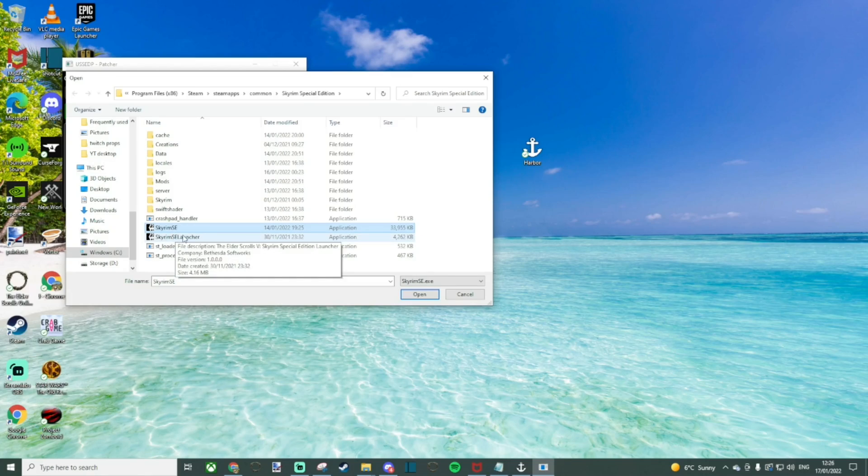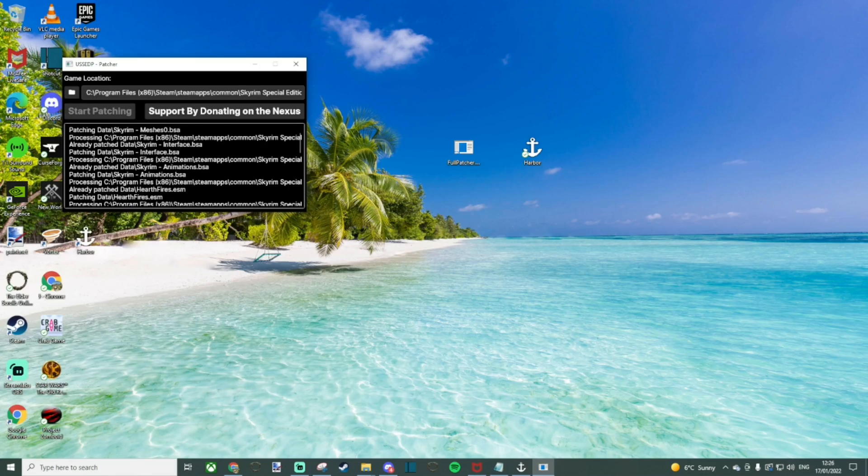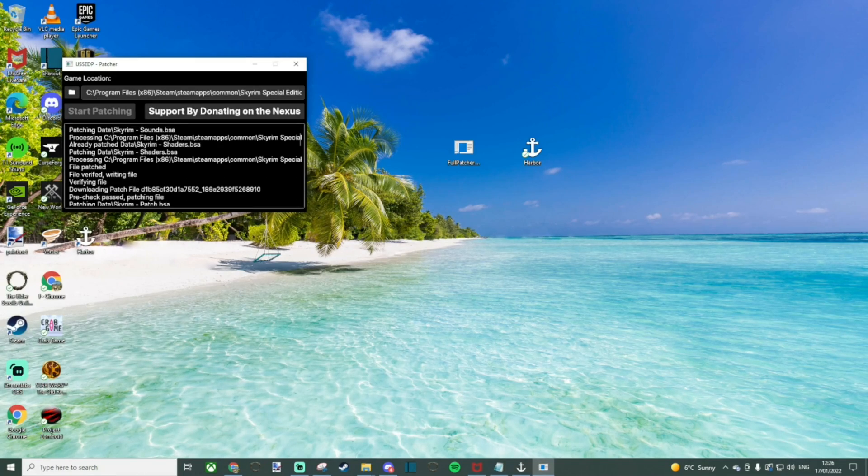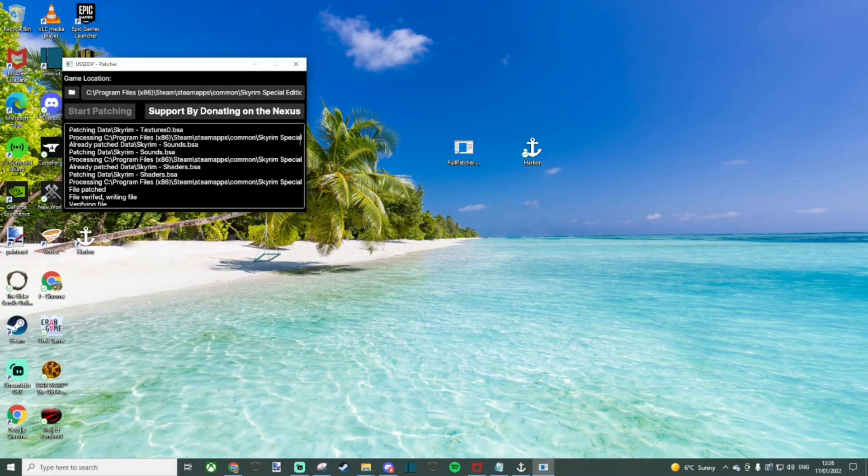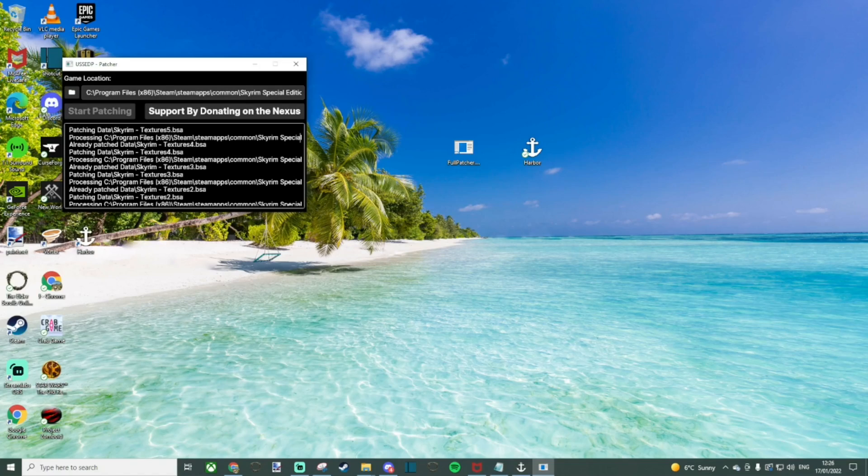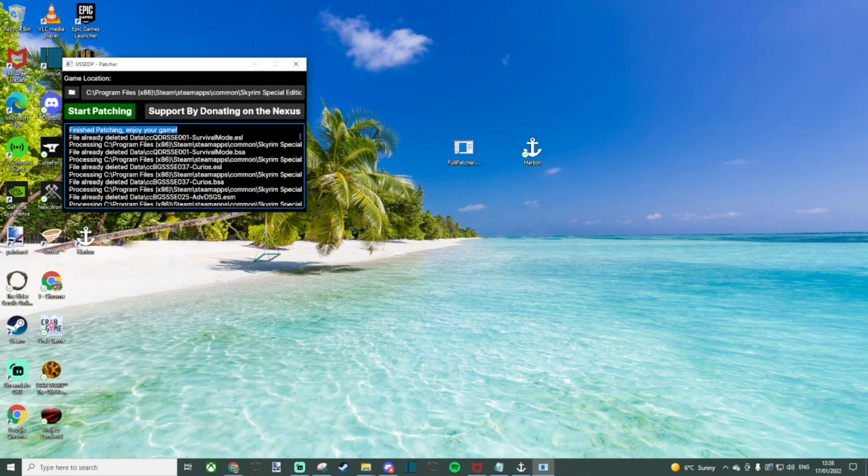Once done, click start patching and then it will go through and start updating some files. Essentially what this is doing, it's taking away certain files which were added as part of the Anniversary Edition and any later patches just so it can run smoothly with the Skyrim Together patch. Once successfully ran, you should see a message at the top where it says finish patching, enjoy your game.